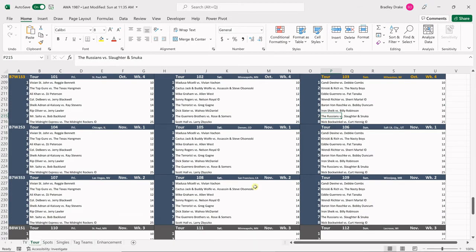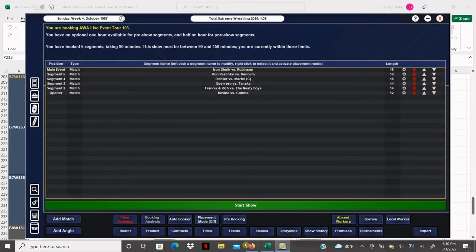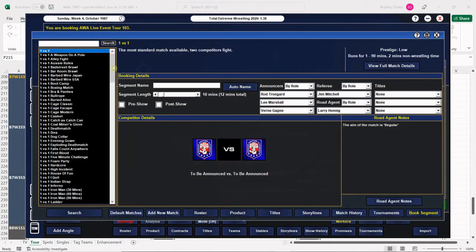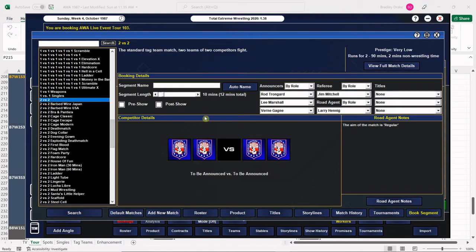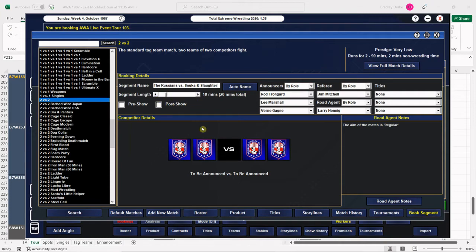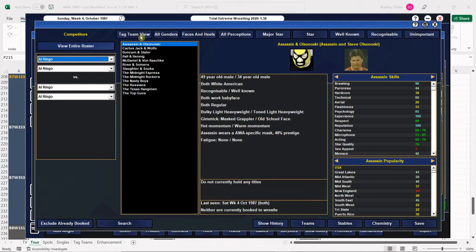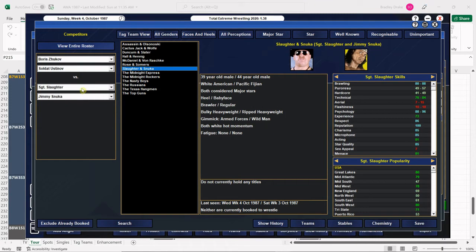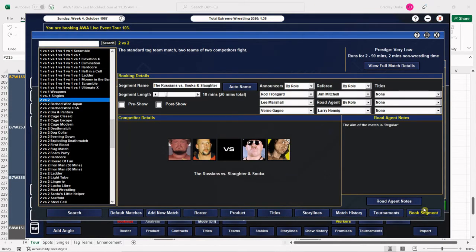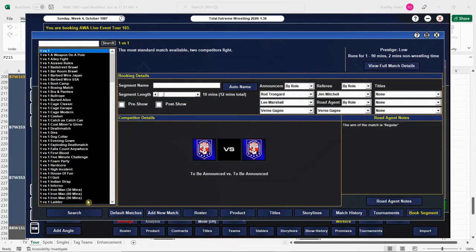The Russians versus Snuka and Slaughter. We'll keep this regular. 18 minutes on this one. We're going to leave this one open-ended, but I think we all know who's going to end up winning here. And then our main event, we have Bockwinkle versus Hennig.